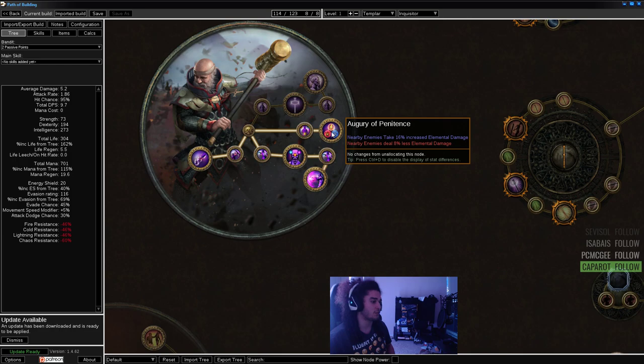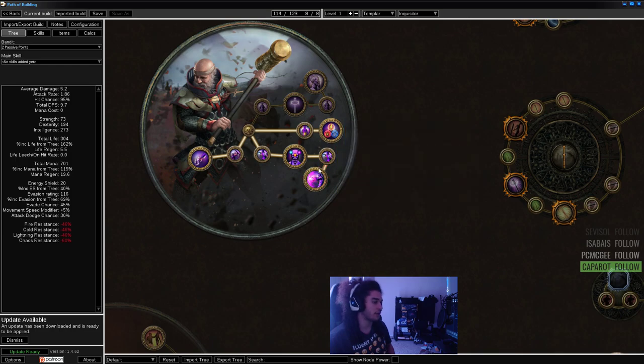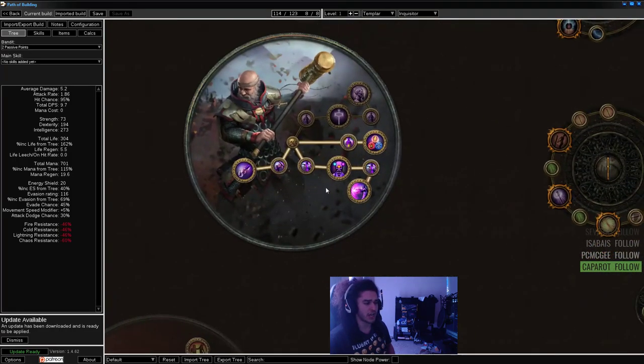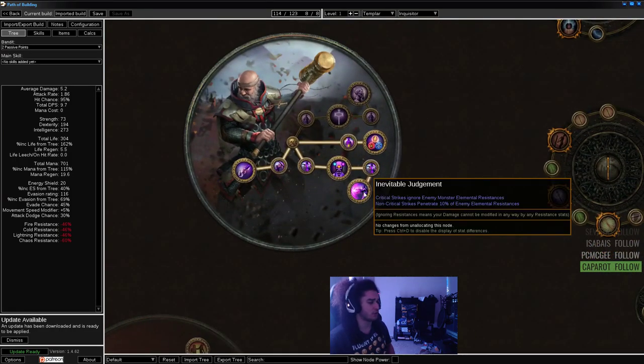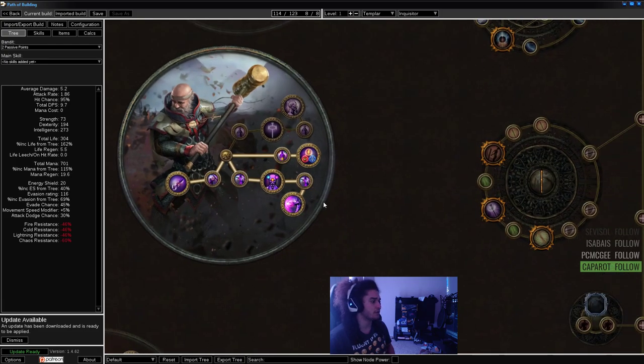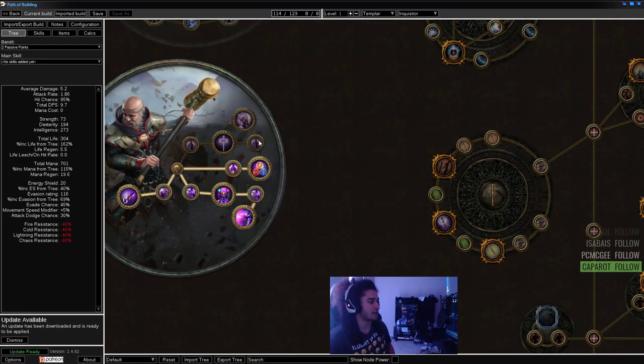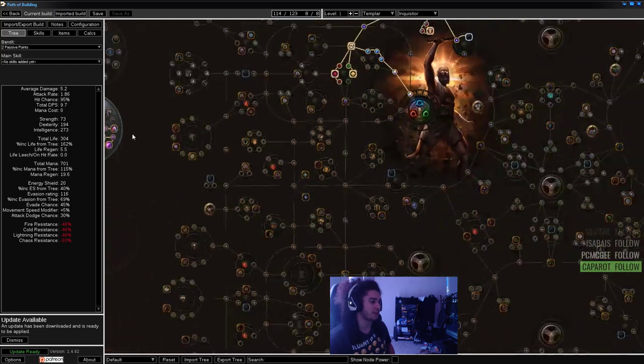Then the last one, which is Augury of Penitence. Pretty much any crit-based Inquisitor will be played around this node. Otherwise, you're playing a sustain Inquisitor, which is up here with Pious Path.